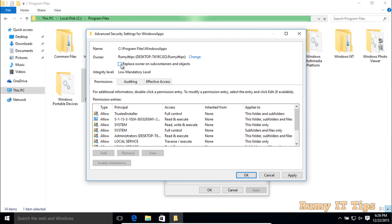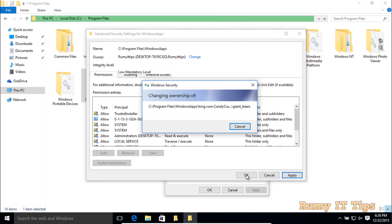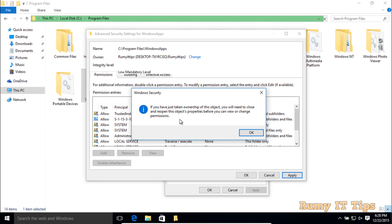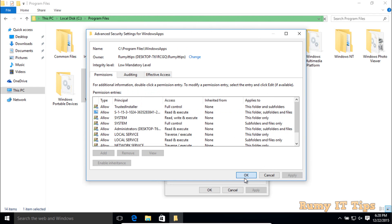Then select the option Replace on Sub Containers and Objects. Select this option, then click Apply. The permissions will now be changed.